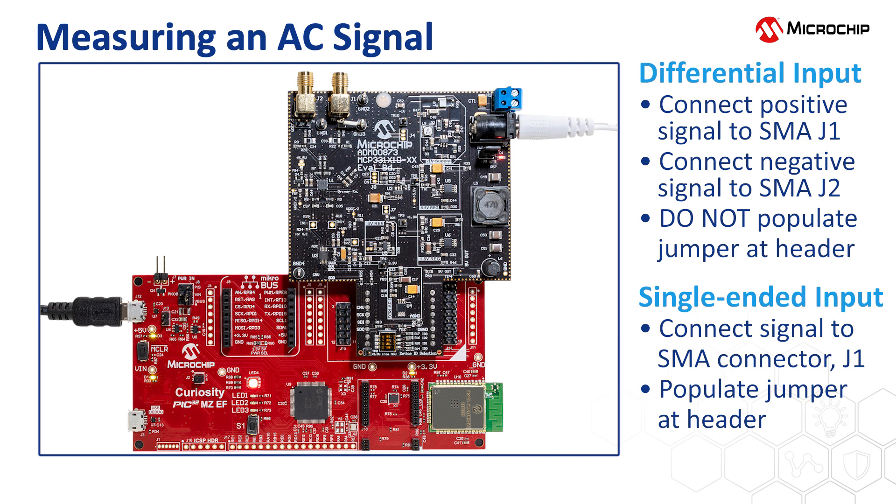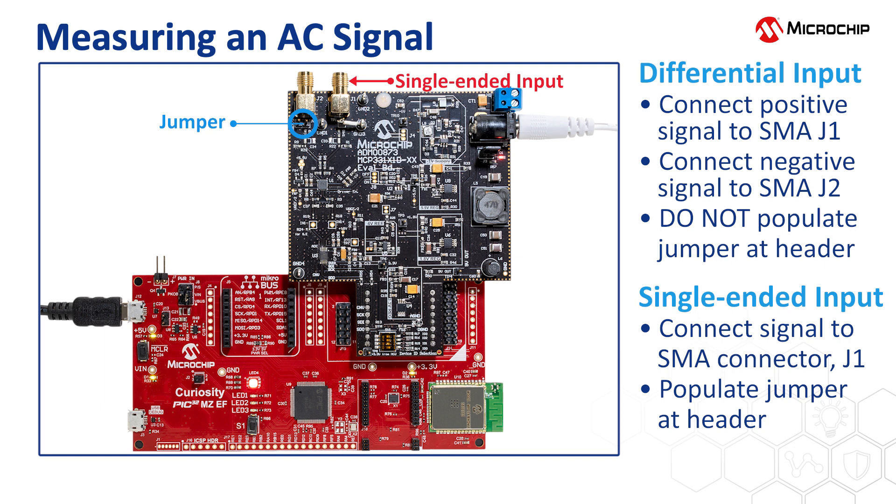For single-ended input measurements, connect your single-ended input signal to this SMA connector. Also connect this jumper here. This will provide a 2-volt reference voltage so that a single-ended input can swing from 0 volts to 4 volts centered at 2 volts.